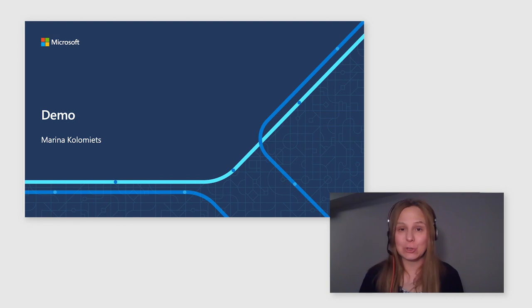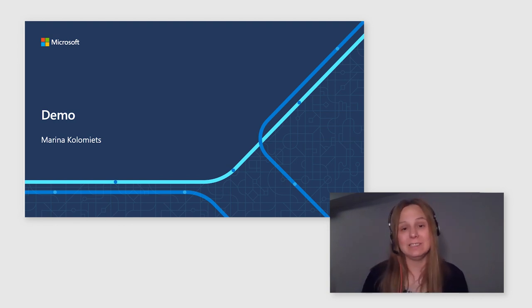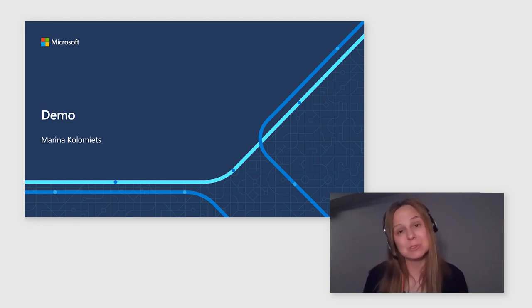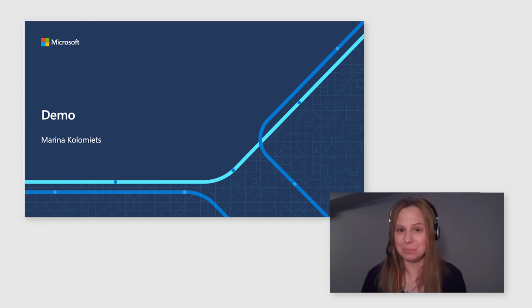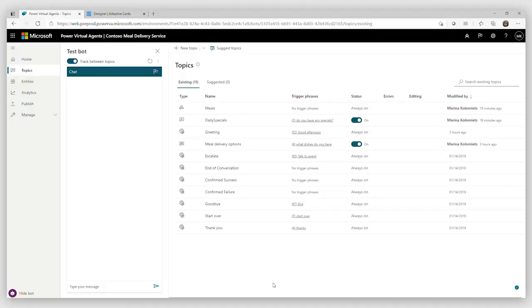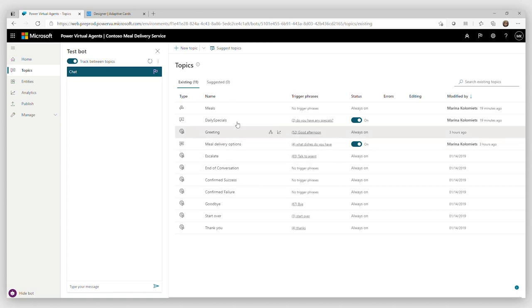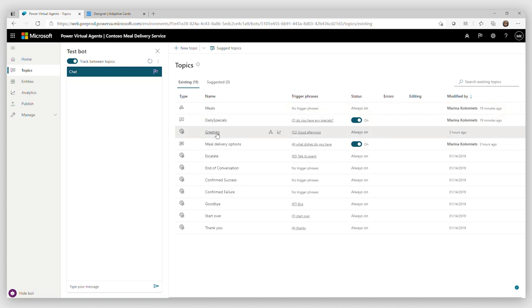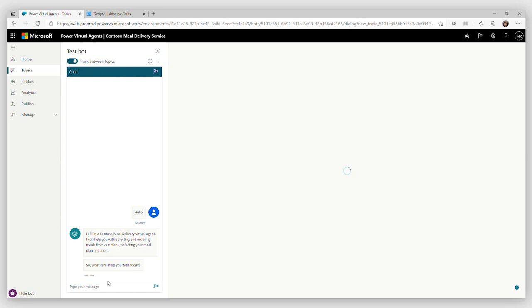But let's see a short demo of everything that this integration with bot framework Composer could actually bring into PVA. So for this demo, I set up a bot for Contoso meal delivery service. This bot can already talk about a few things, like it can tell you what meals we have. It can tell you what the daily specials are. So let's give it a try. And a lot of this bot has been already created through the Composer. So let's see what we have in this bot.